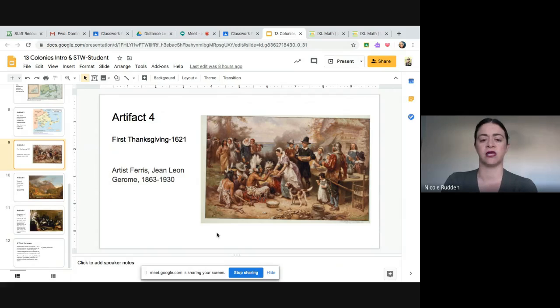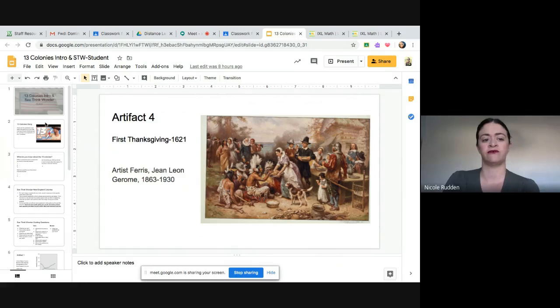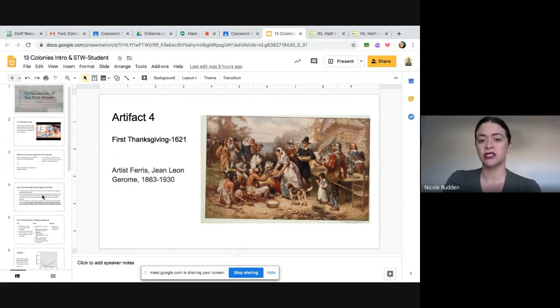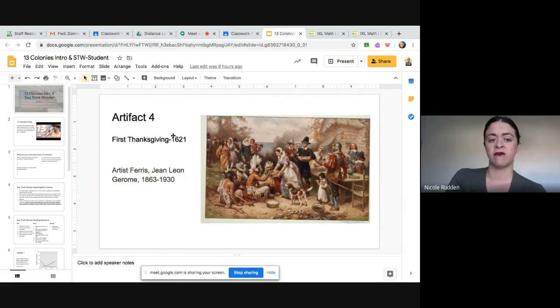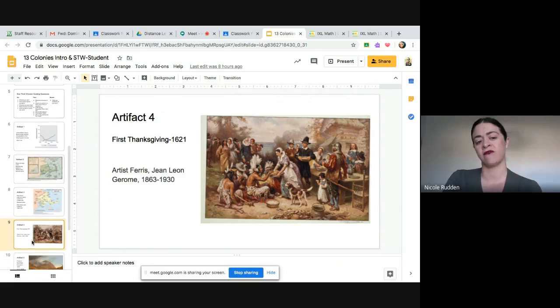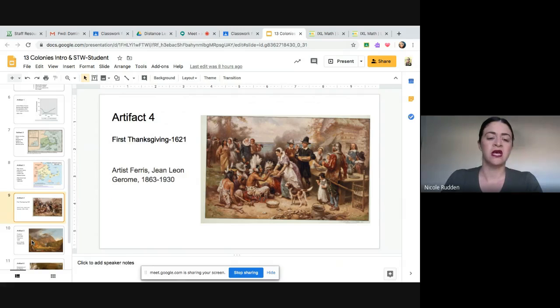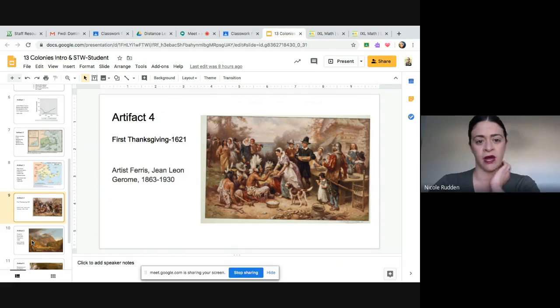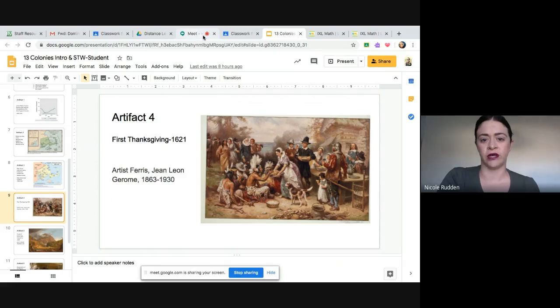We love the problem-solving that you're doing and love for you to think outside the box — whatever works for you. Our history today is really focused on an introduction to the 13 colonies and then diving into the New England Colonies. All these artifacts relate to the original colonies in the New England region: Connecticut, the Massachusetts Bay Colony (also known as the Plymouth Colony), Rhode Island, and New Hampshire. These are some places we'll be diving into this week, and next week we'll move into a different region.